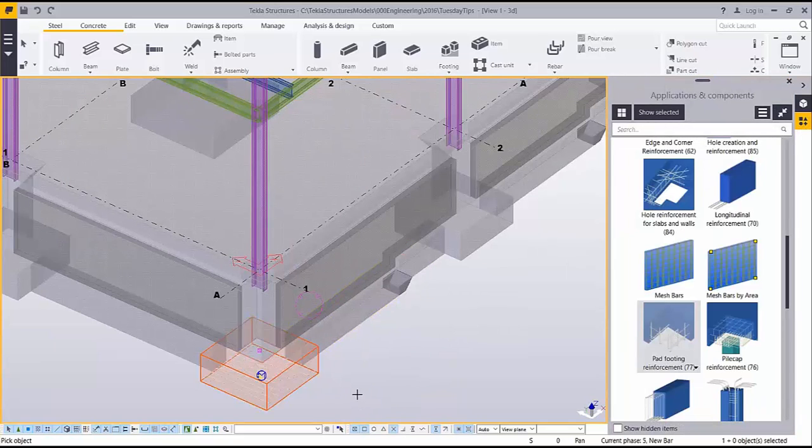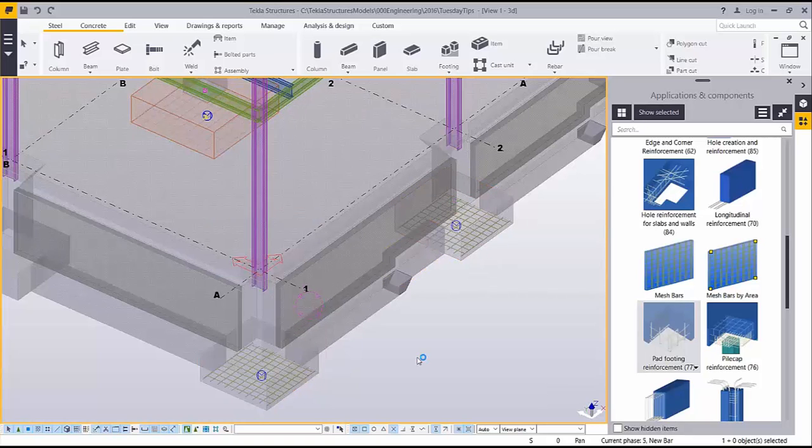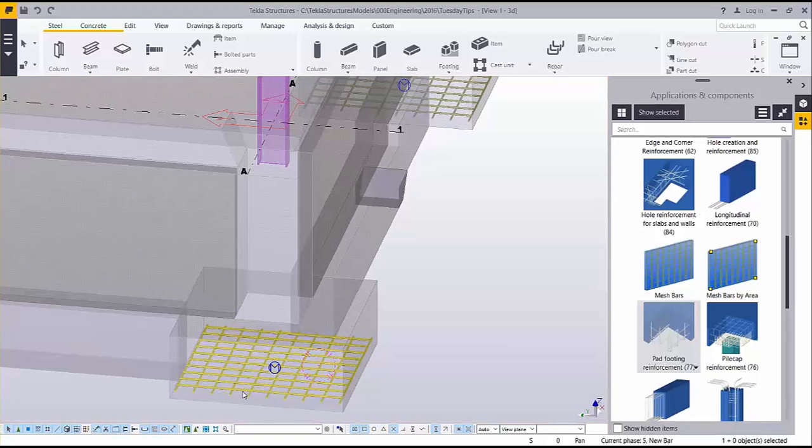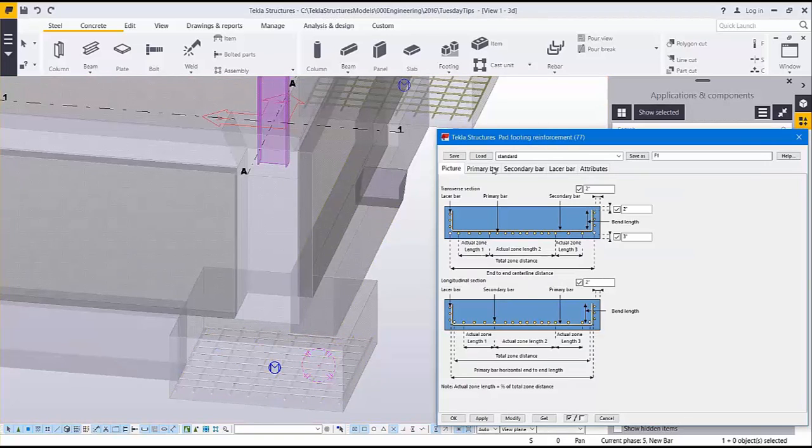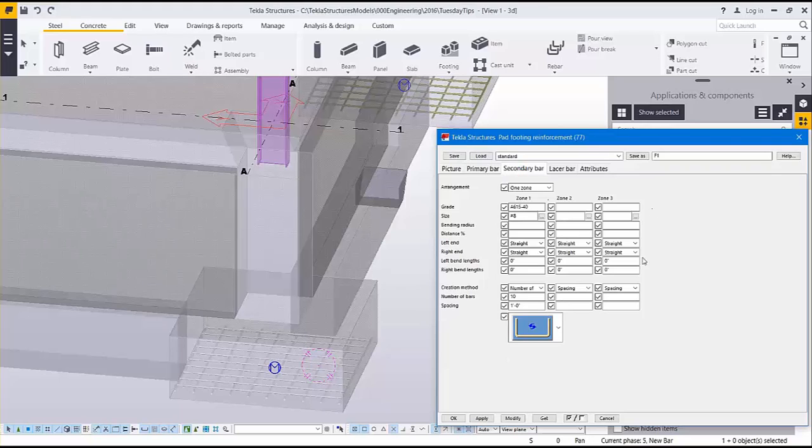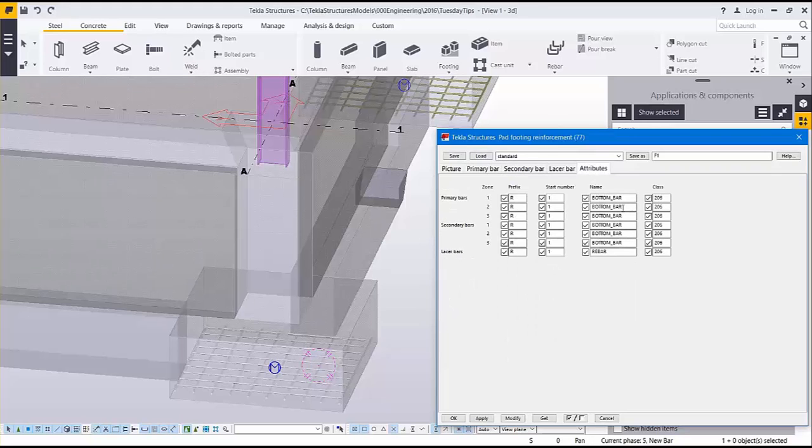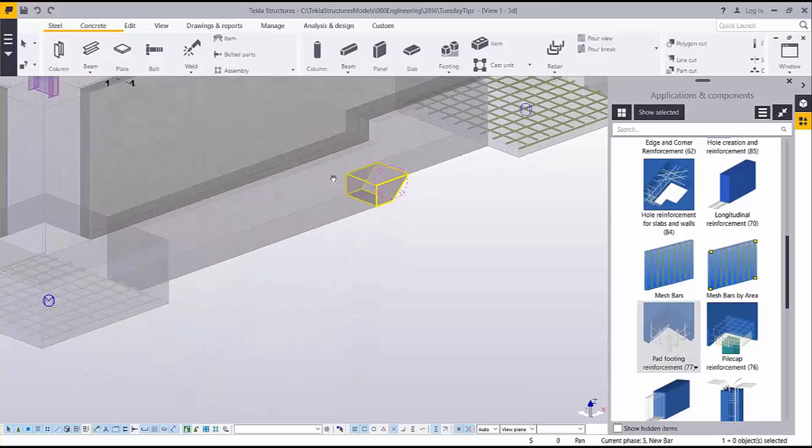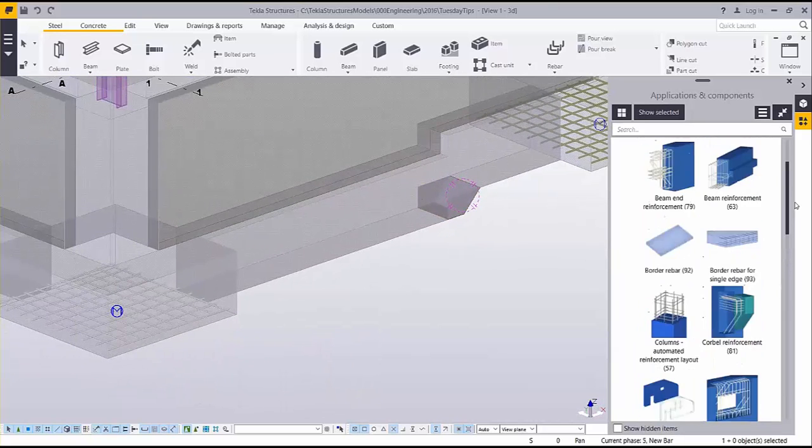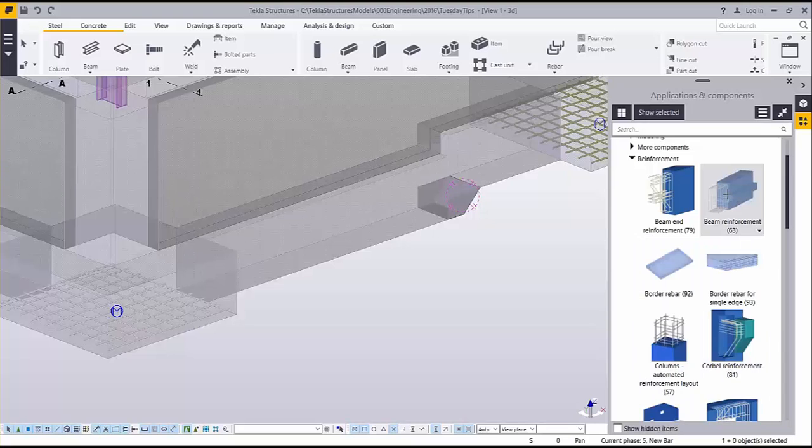To start, you can model rebar either using built-in components from the applications and components catalog or by modeling customized bar groups. Within each of the custom components you have a variety of fields that you can manipulate to make the custom component suit your current situation. Things like hooks, clear cover, and bar size and grade can all be set from within the custom component.